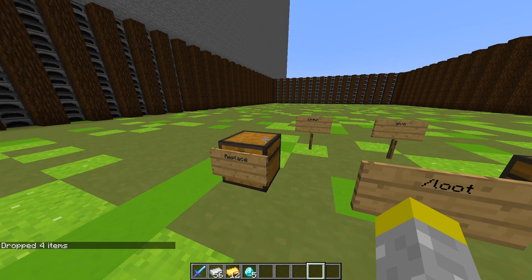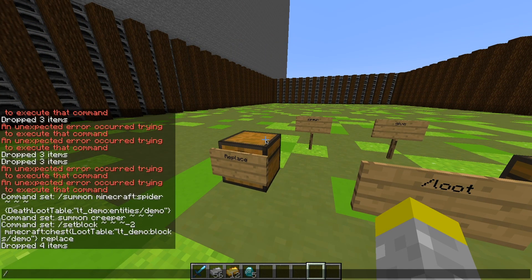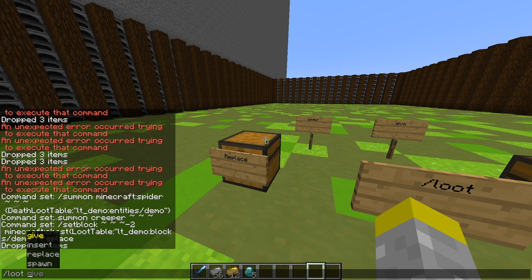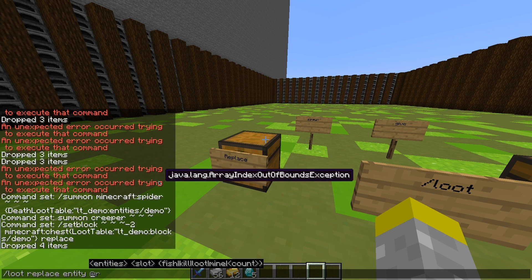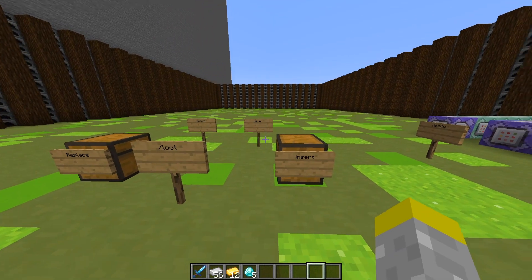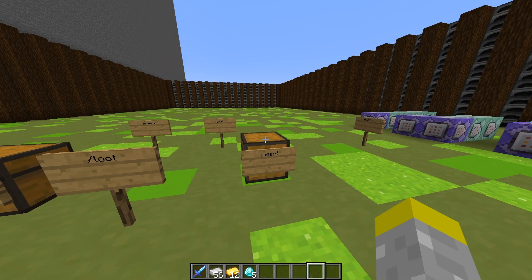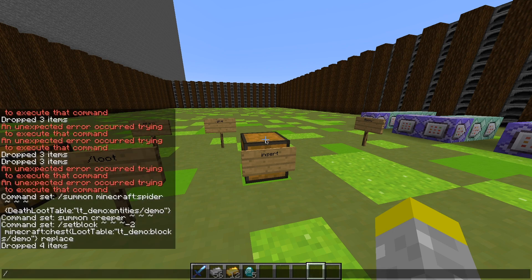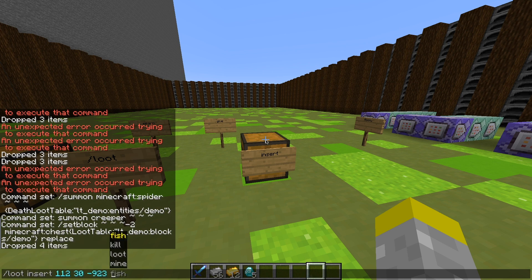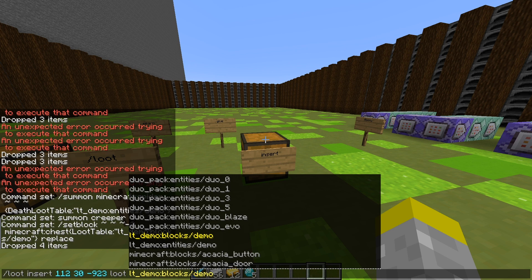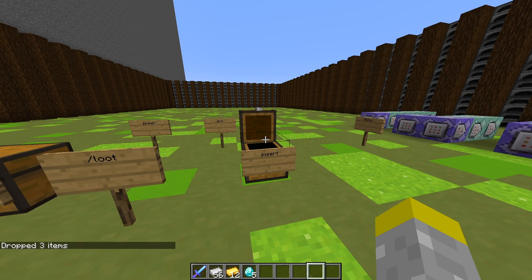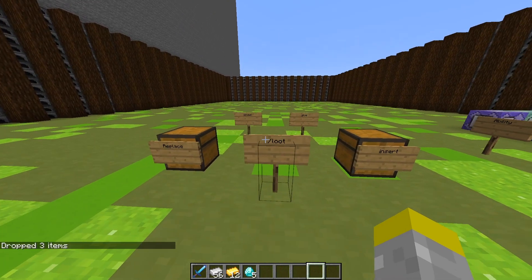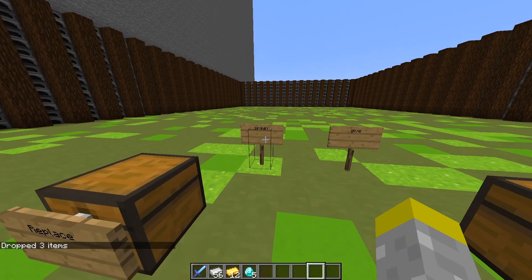And you can also use it for replacing entities. So /loot, replace, and then you could go entity and select an entity that you would like to replace the loot table of. Now we also have insert. So this will just put it into the chest. So if we go /loot, insert, and then select the coordinates, loot, and select blocks, we don't actually have to specify a container, and it'll just shove it right into here. Now we also have spawn. So this is if you want the actual item to come out.